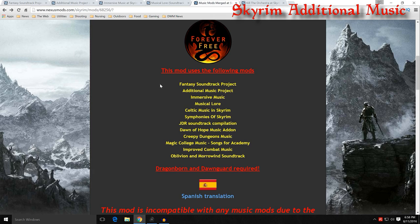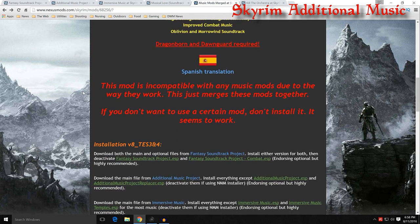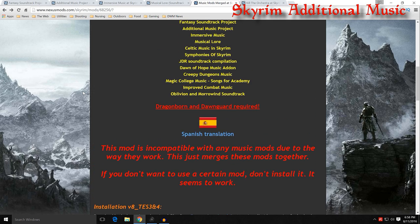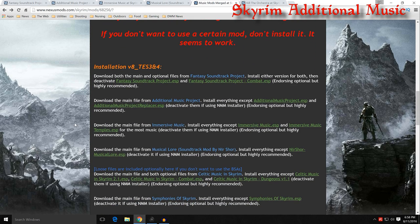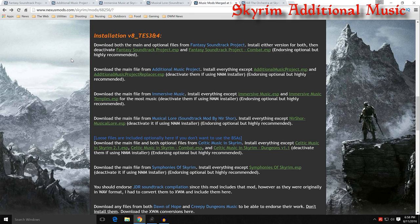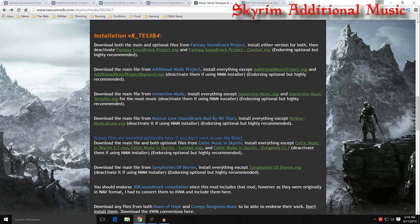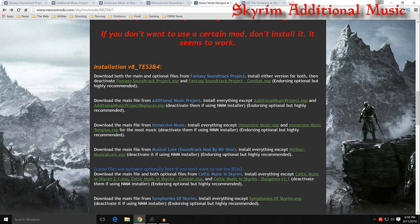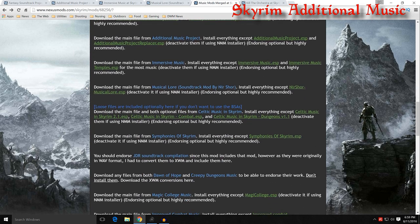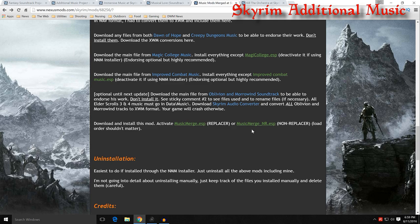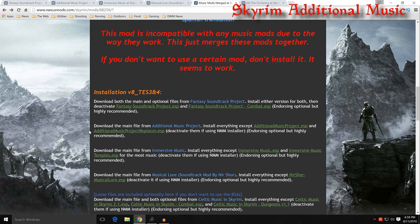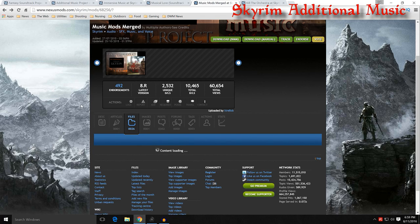And what he's done is put together all these different soundtracks and merged them into one ESP. So what you can do is download one and the mod author says if you don't want to use a certain mod don't install it, it seems to work just fine. And in my testing it did. So you have all these different versions here. You download the Fantasy Soundtrack Project ESP and then the Fantasy Soundtrack Project Combat ESP, and then you remove them from the mod. So all you're left with is the XVM or XWM file, and those would be integrated into the mod. And you would add on the music merge ESP replacer or the music merge non-replacer provided by this mod.